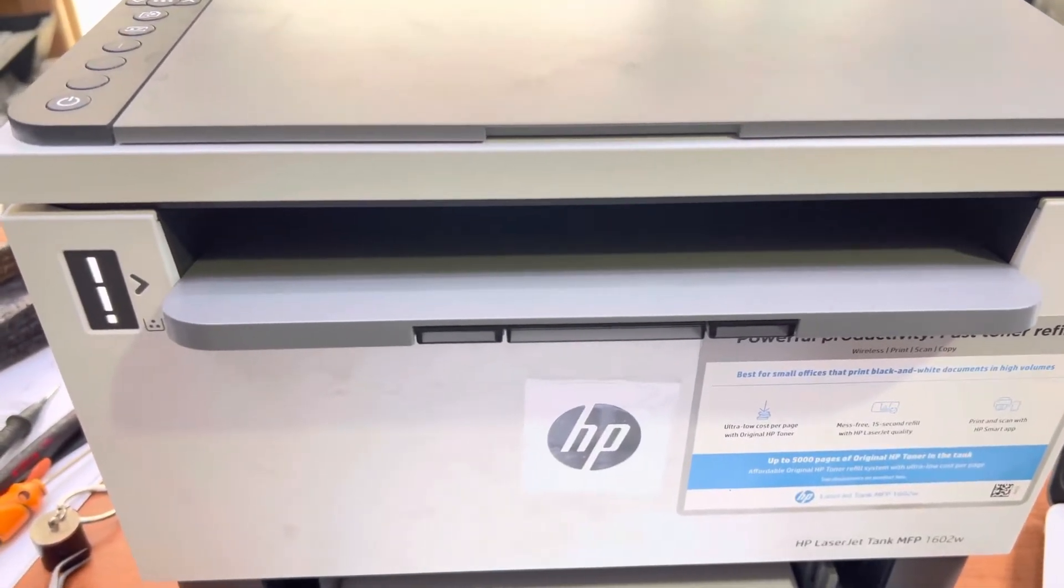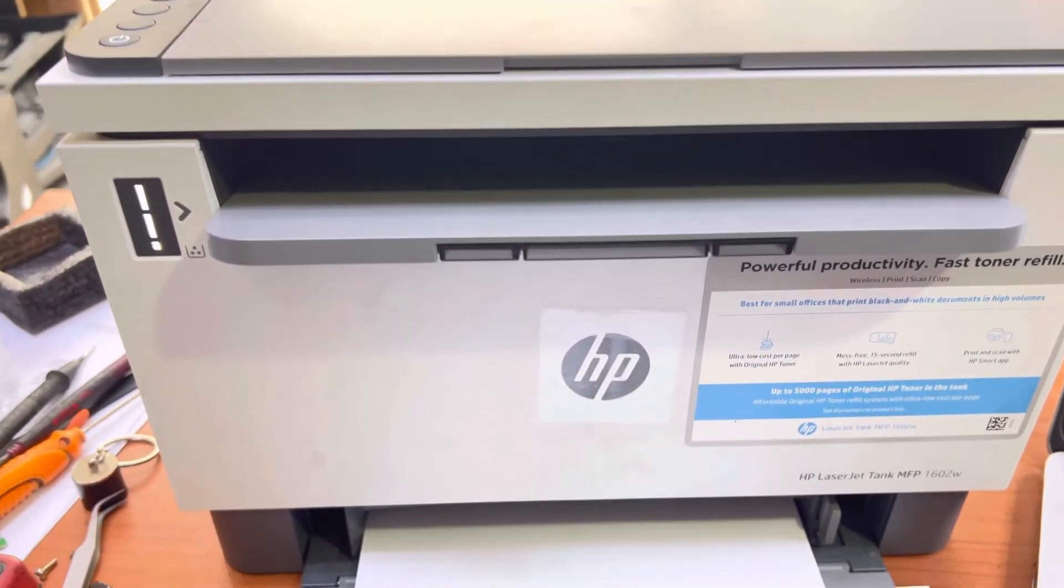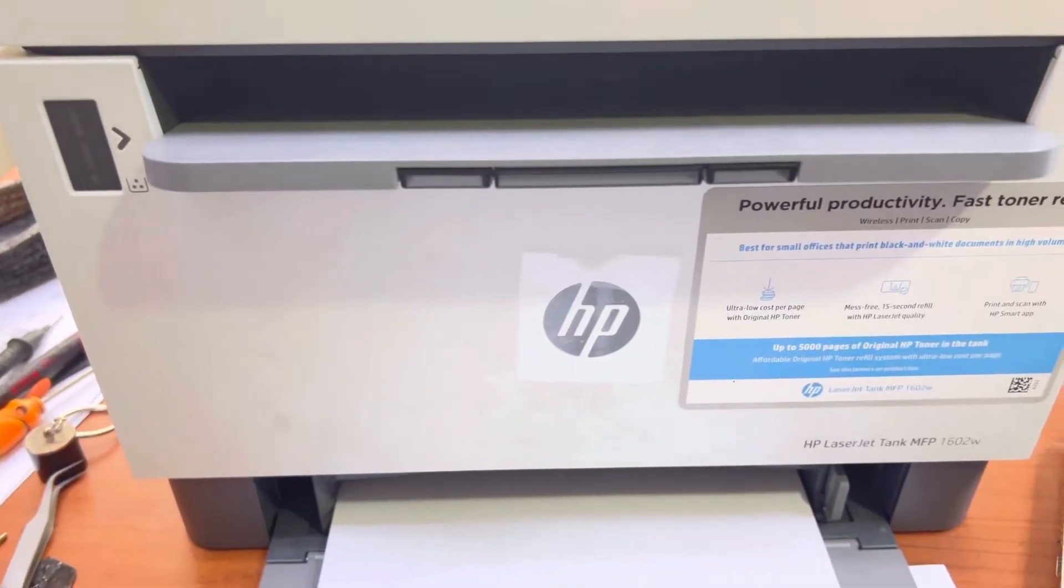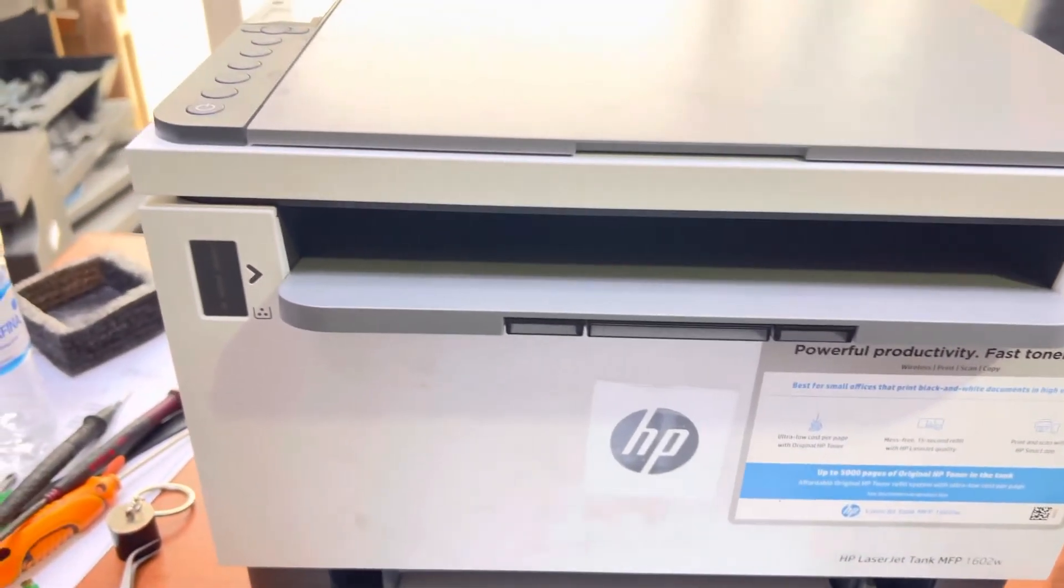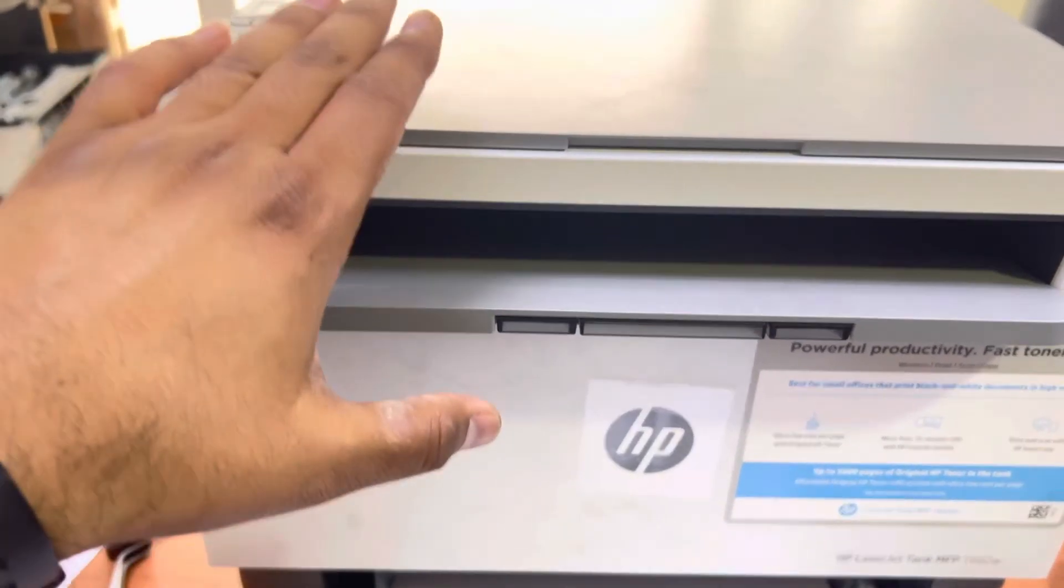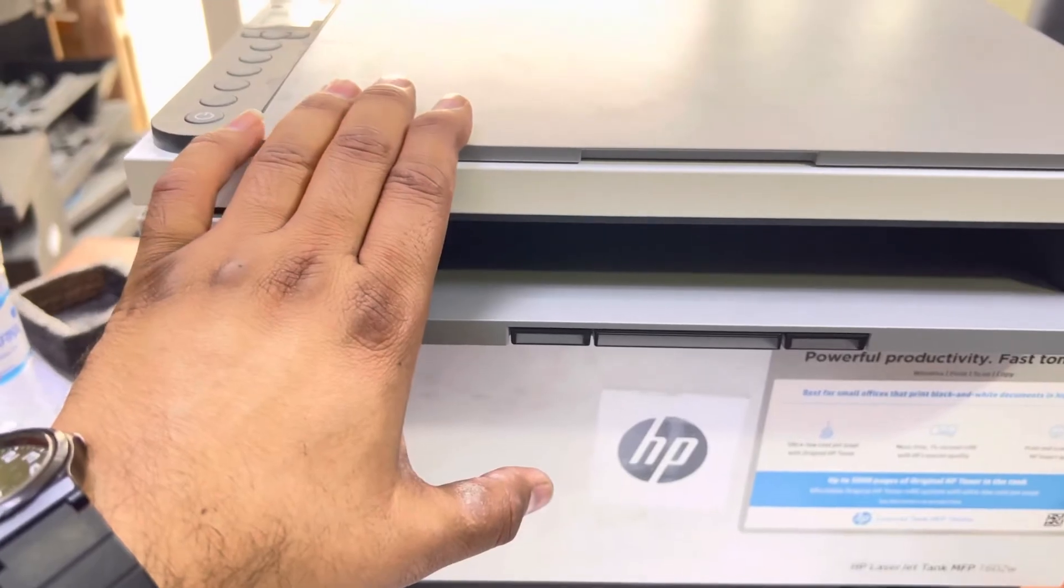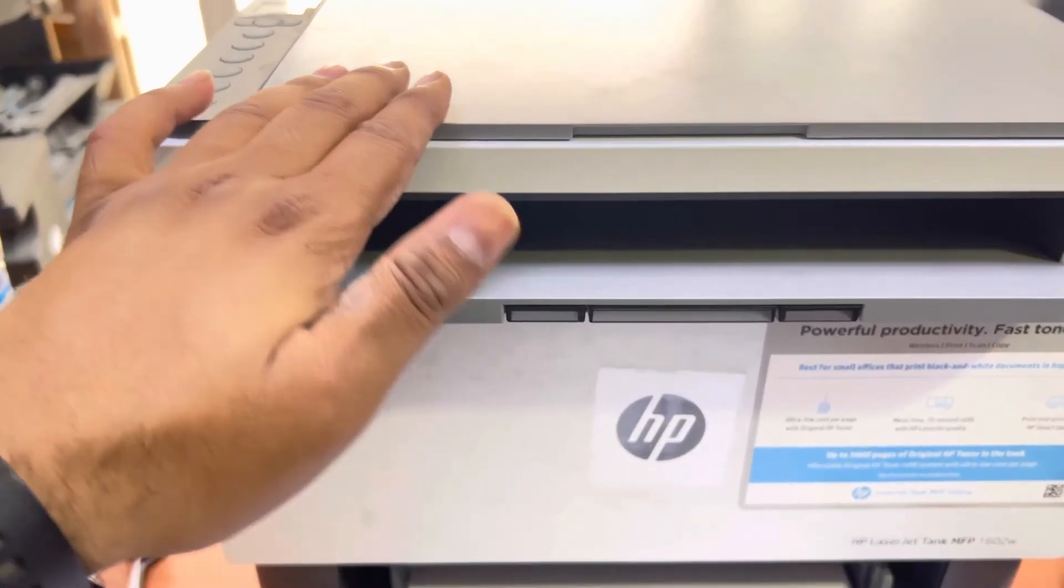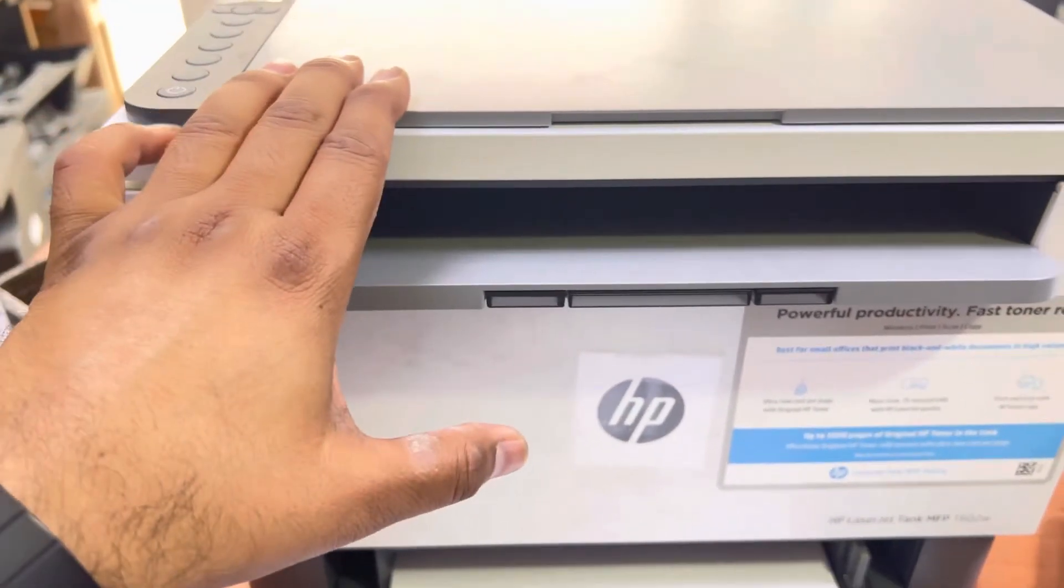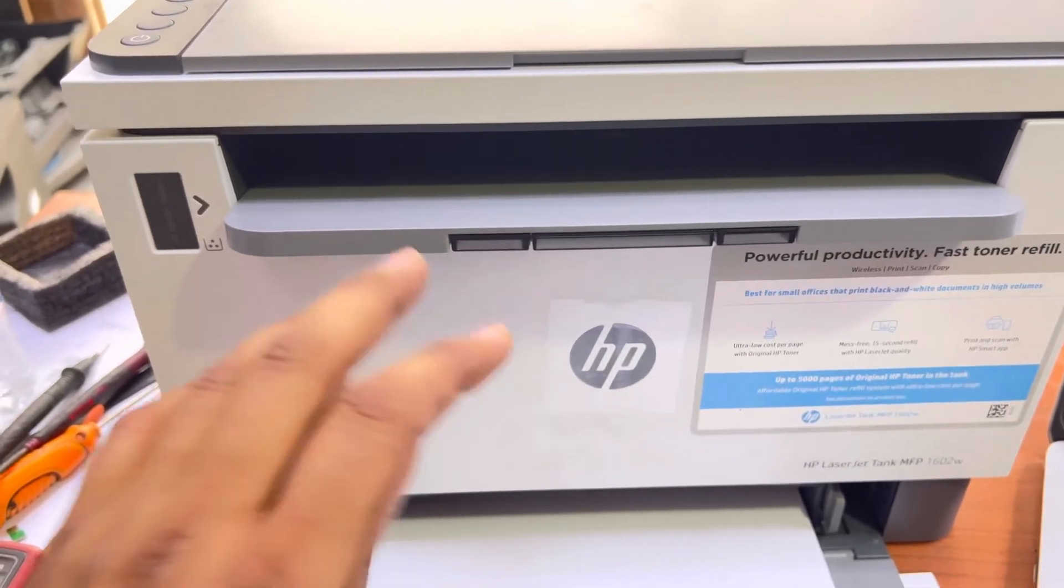Hello everyone, welcome back to the channel, it's Bilal Khalid. In this video I'm going to teach you how to reset the existing wireless connection from the printer. This printer was set up earlier with a router, now I changed the router and want to connect it with another router. Today I'll teach you how to reset the wireless settings.